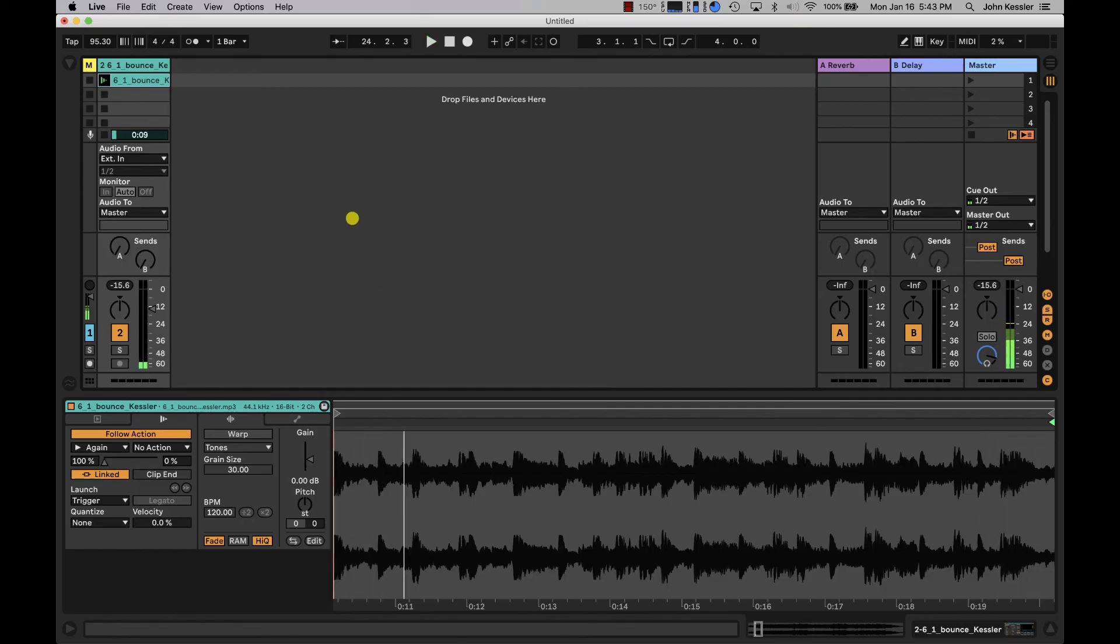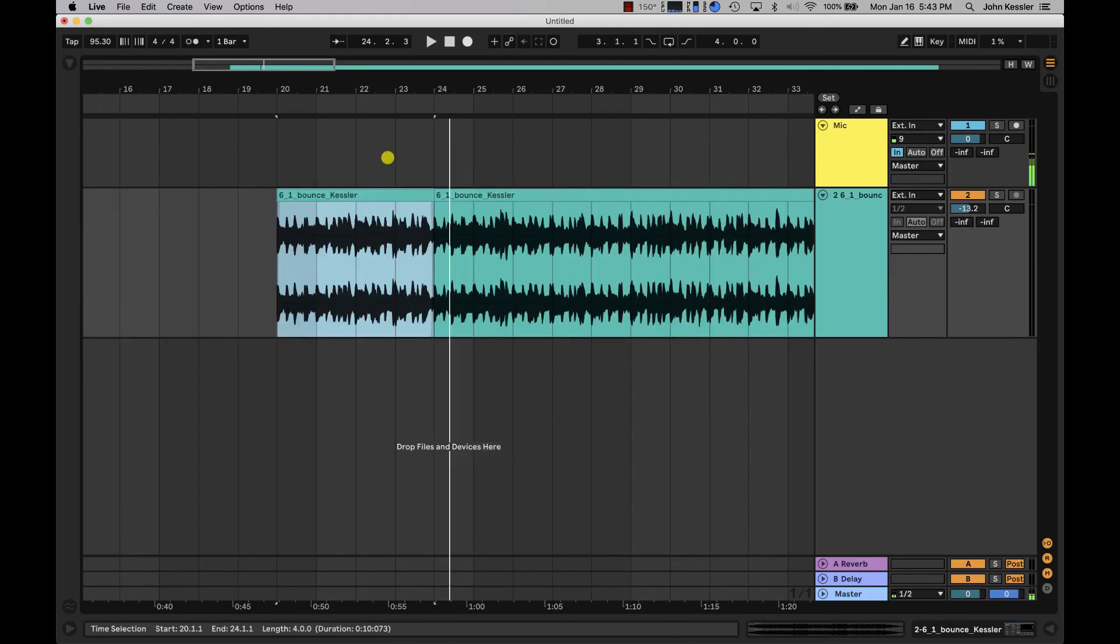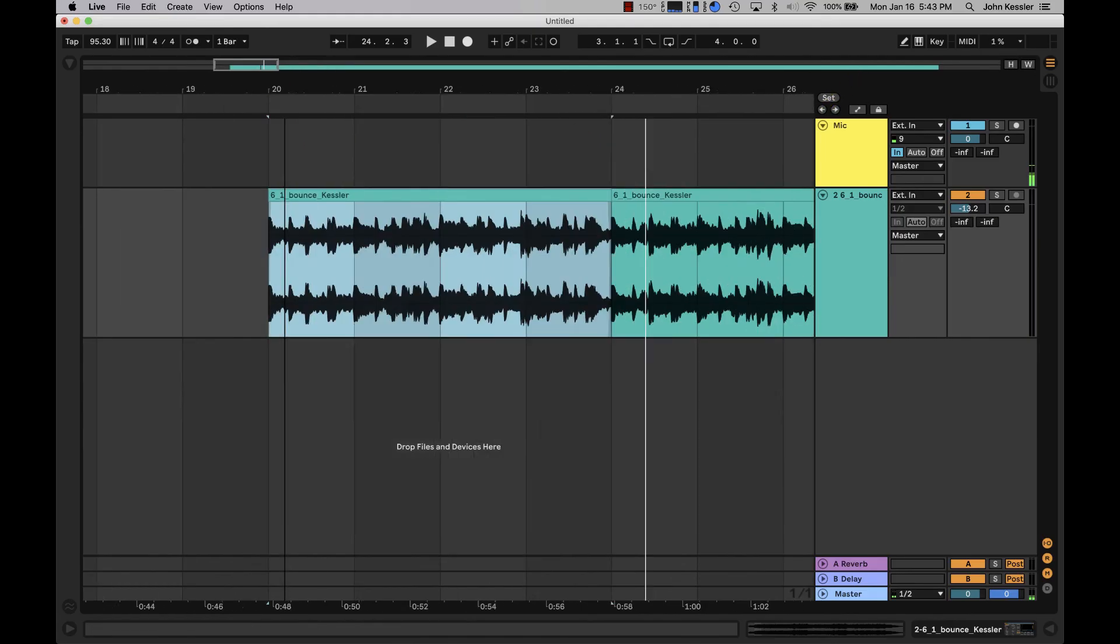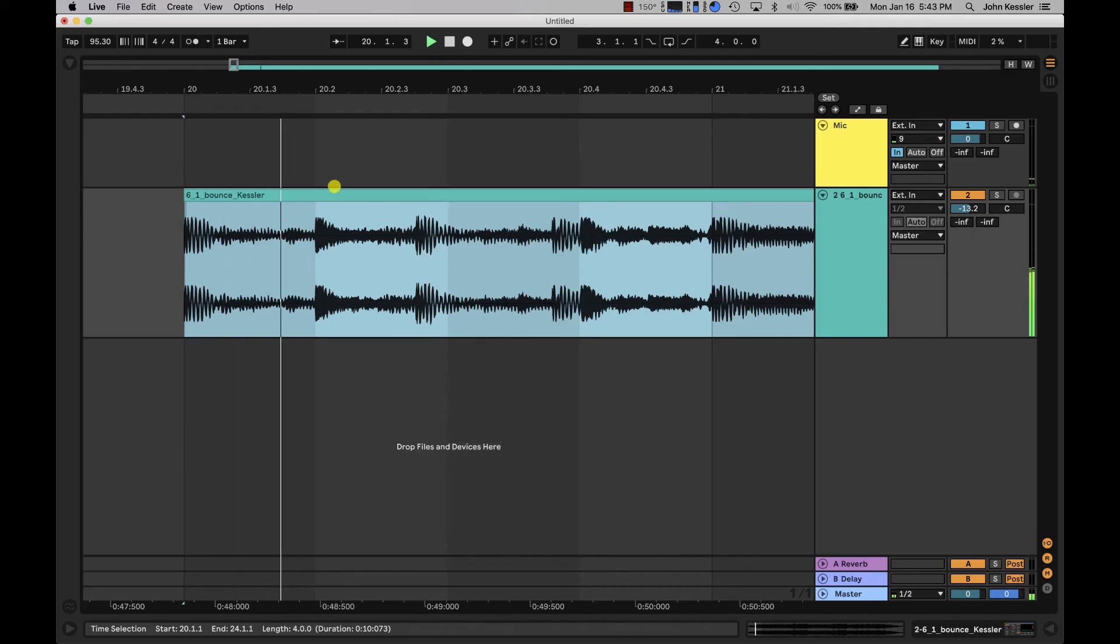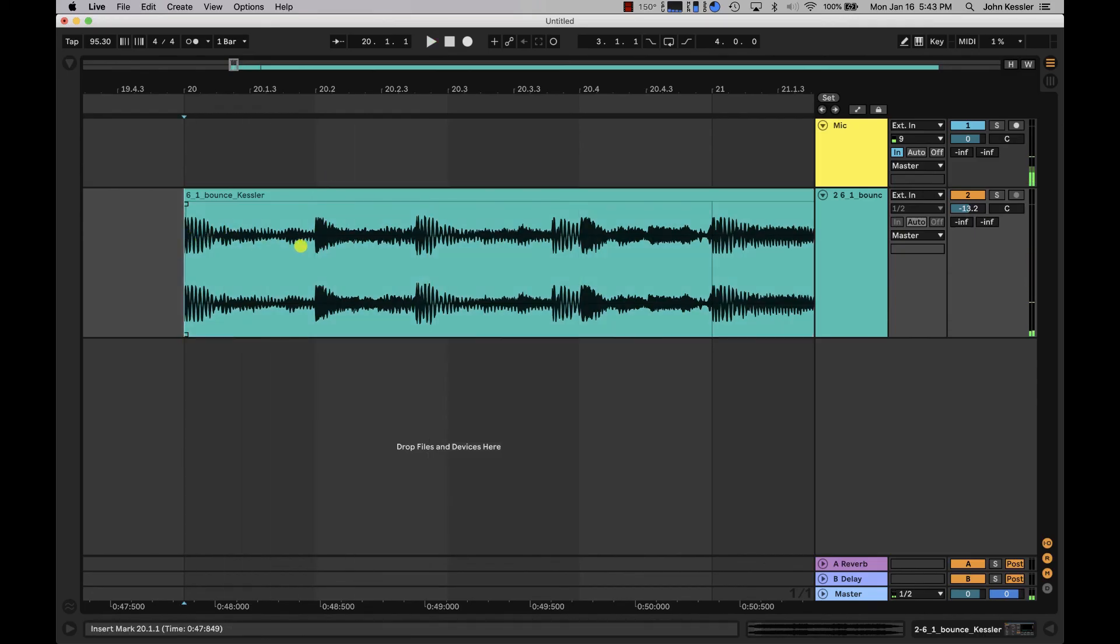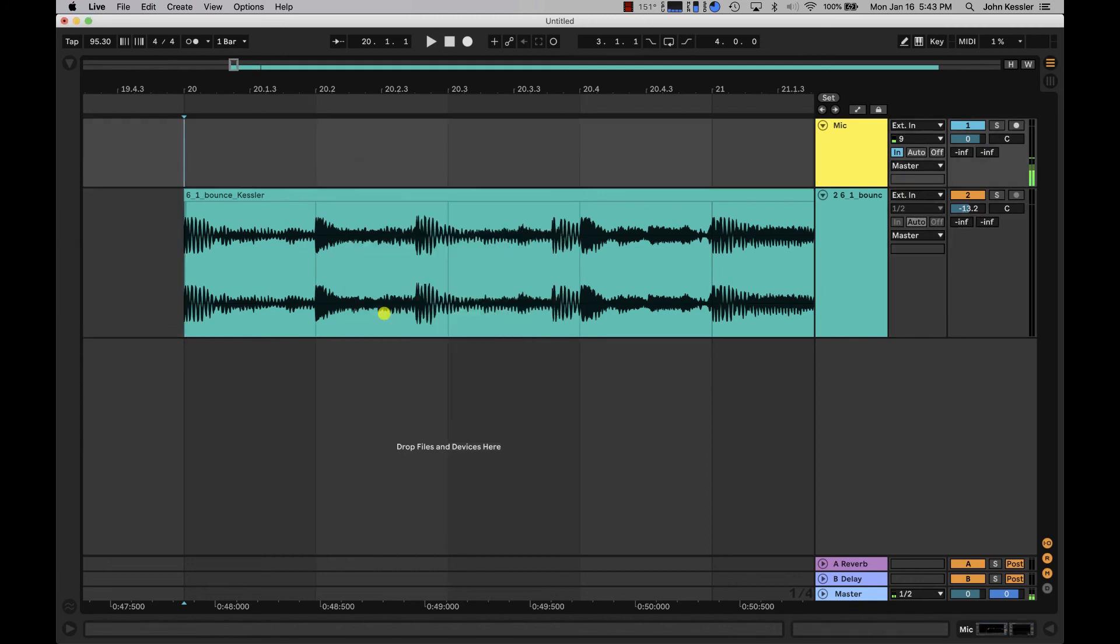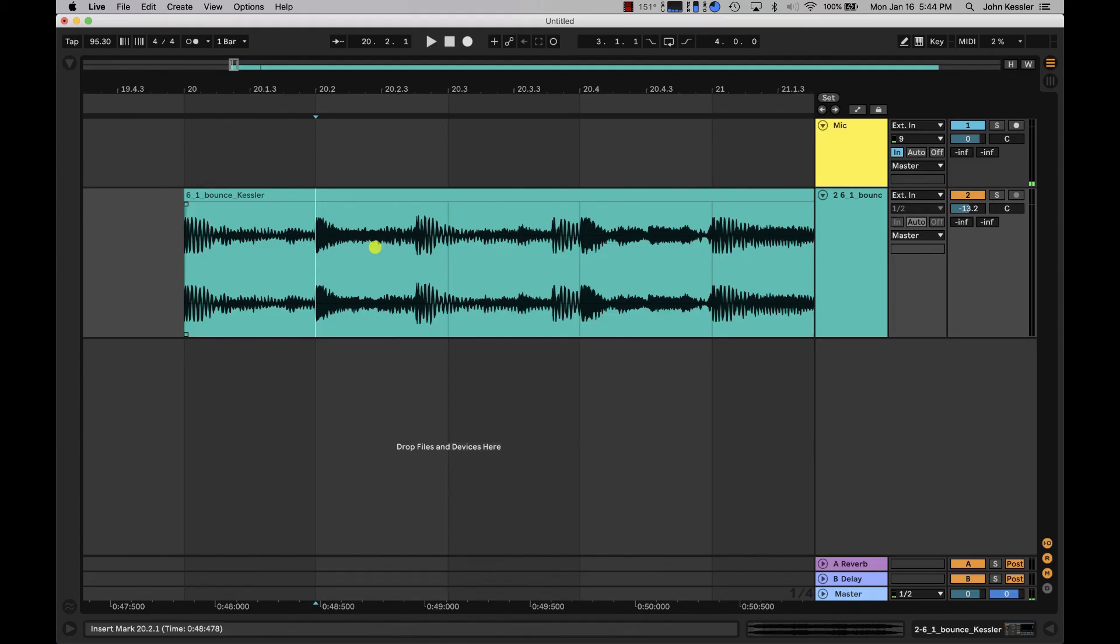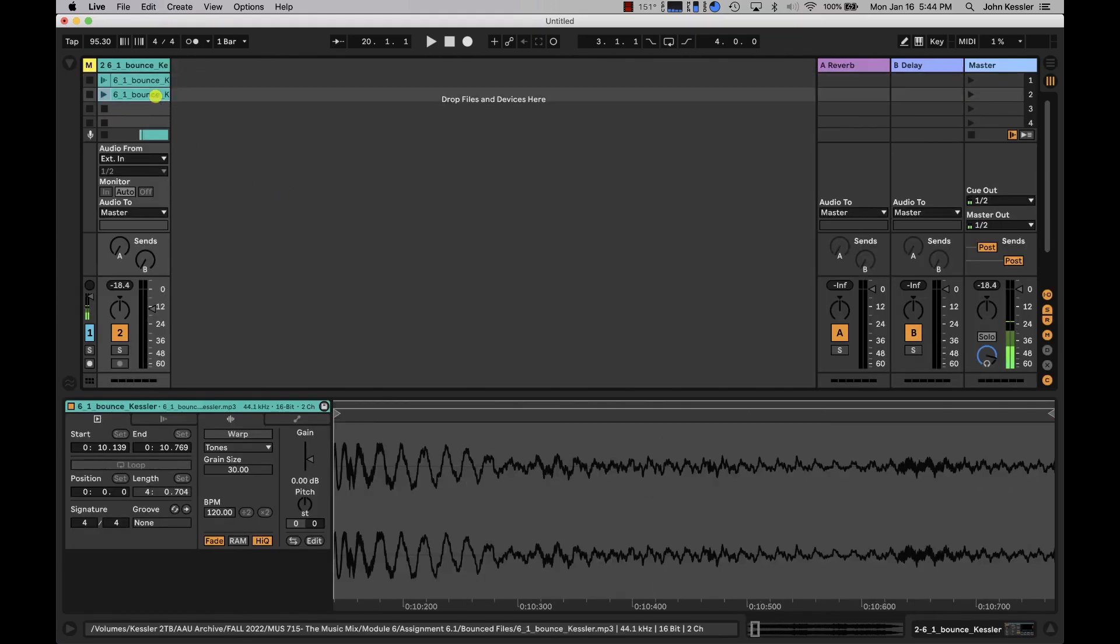And we could take this a step further. We could even potentially isolate instruments. So like this quarter note let's place our cursor. I'm just going to adjust my grid to quarter notes and hit command E and now I'll bring this over to its own clip slot.